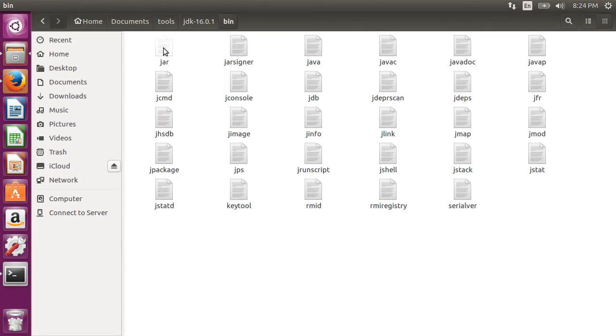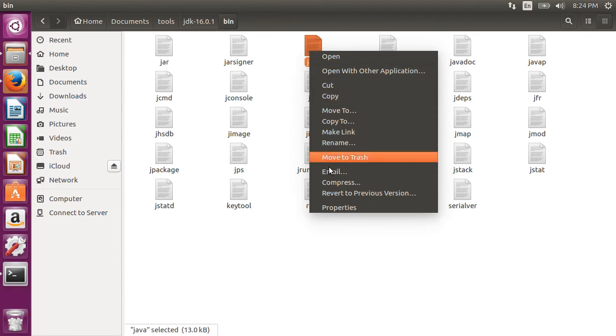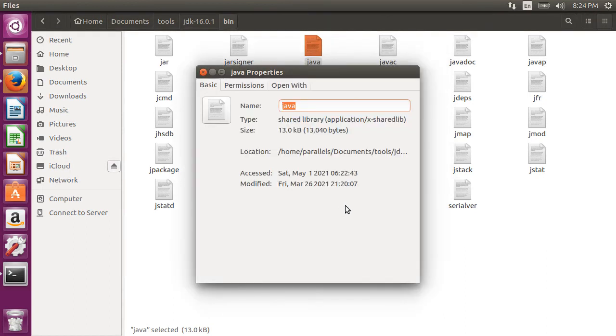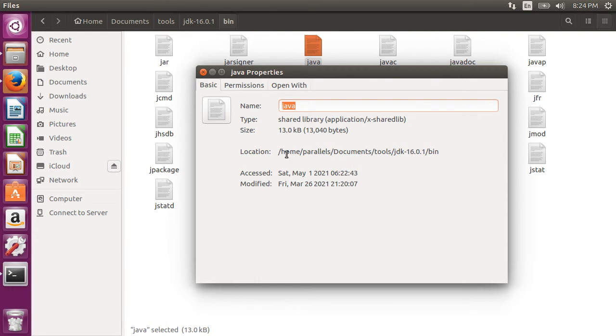So let's get the path by clicking on bin, going to java and then right click, click properties. From here, copy the path to this file.